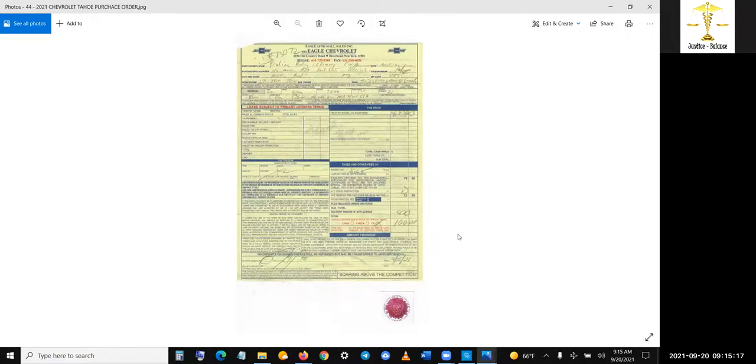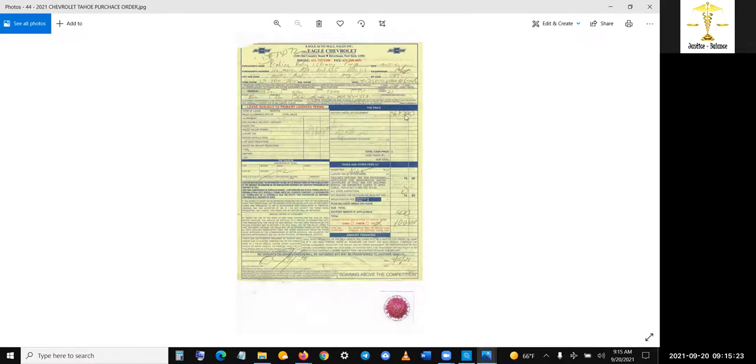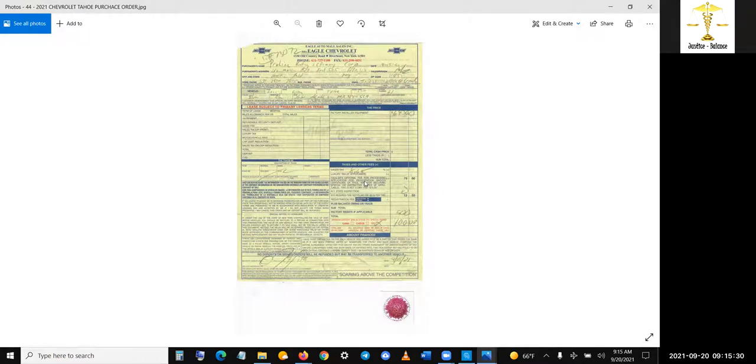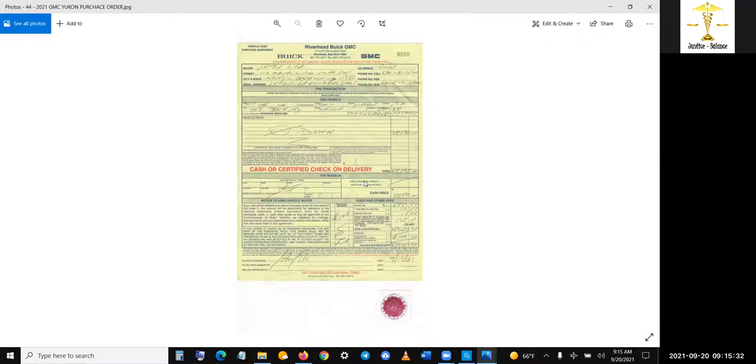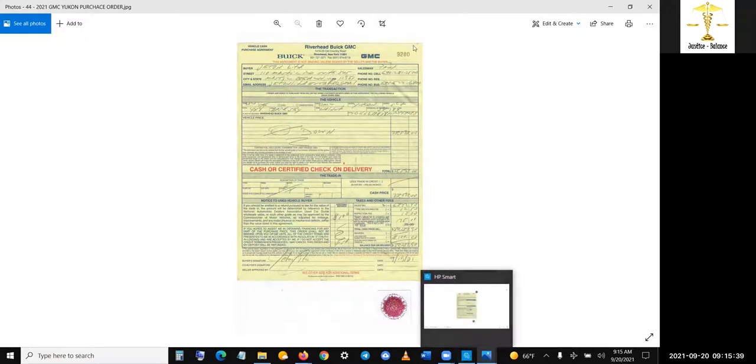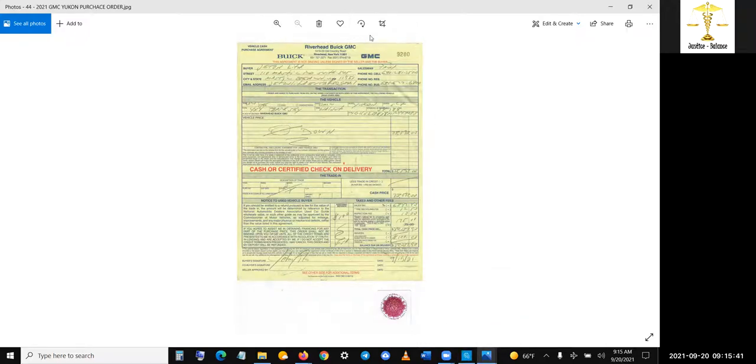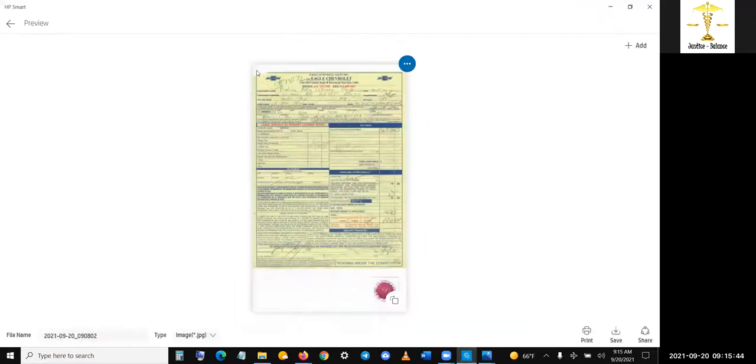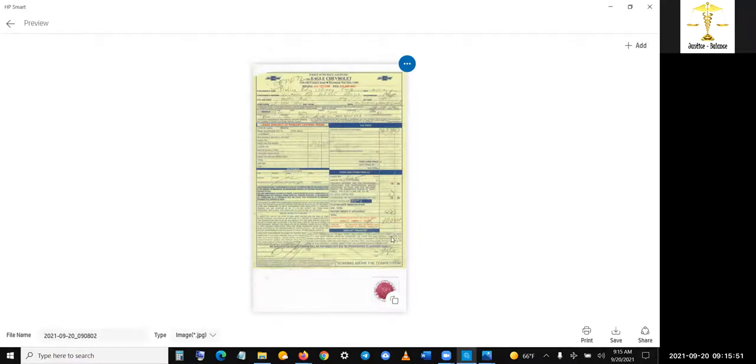This one is for a GMC Yukon, and the other one is the Chevy Tahoe. The Chevy Tahoe is $64,000, but more with taxes and everything. I'm gonna go a different route whereas this guy here did do the total, so it's $80,000. Now the reason I put this, you're gonna see here I go to a different screen. This is the scanned image.